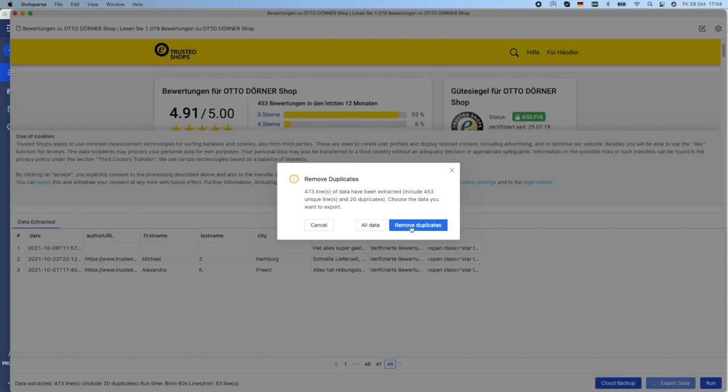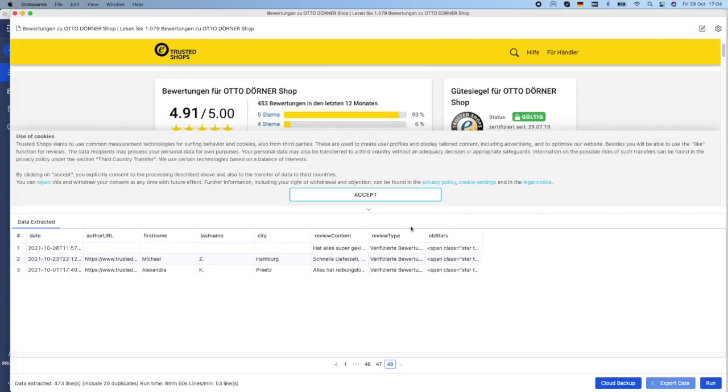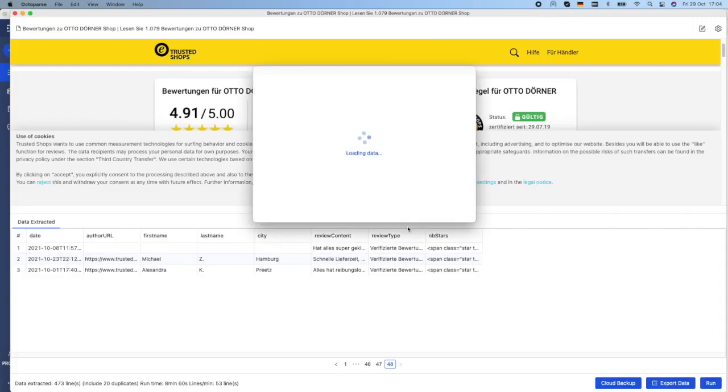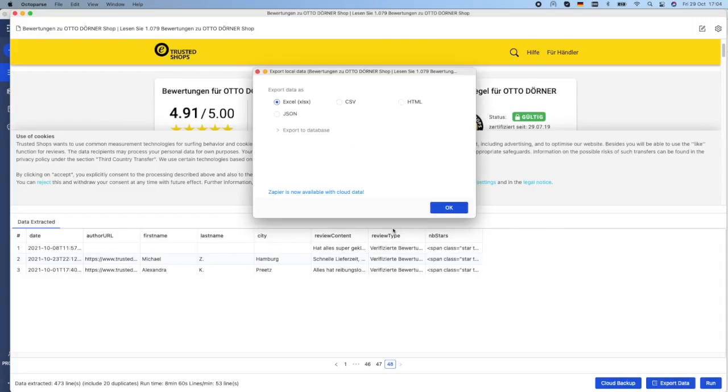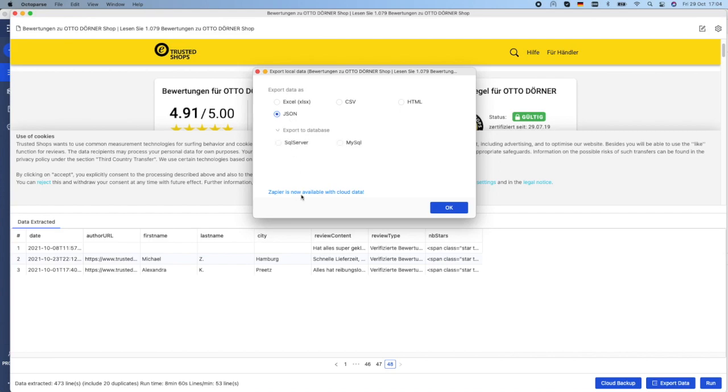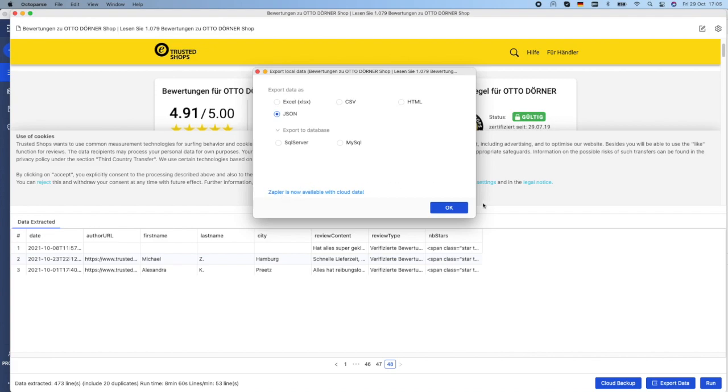Before we export the data, let's remove the duplicates. I would like to export my data in JSON format, but I can export it as well in a database or other formats. And if I have cloud data, as I have already mentioned it, I can also automatically export it with Zapier to Google Sheet or another app.